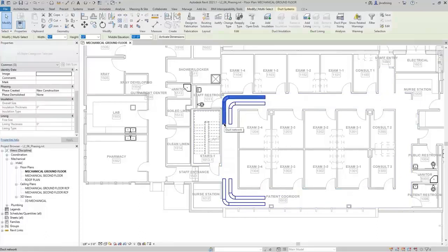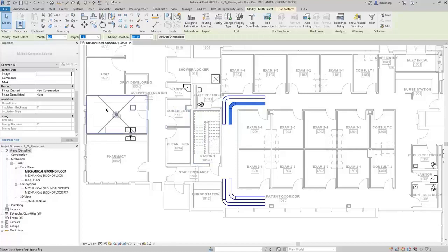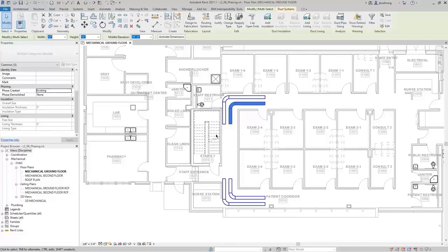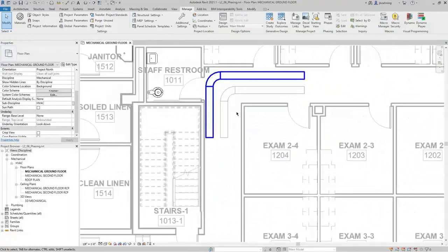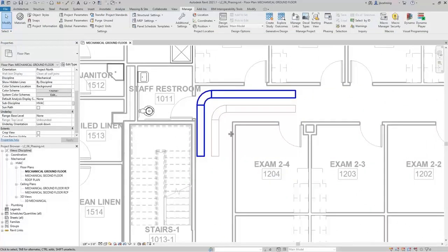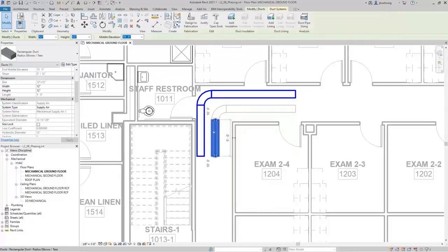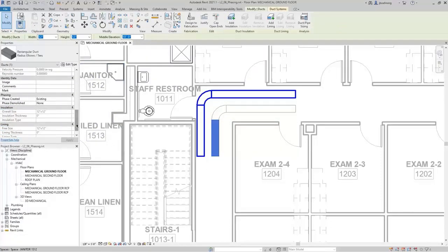I'll select the first run of duct. The Phase Created is New Construction and Phase Demolished is None — meaning this run of ductwork is New. I'll select the next run, and then we will change the Phase Created to Existing and Phase Demolished to None. When I do, you can see that the color changes and the line work changes as well. This is due to the Graphic Overrides being used for existing elements.